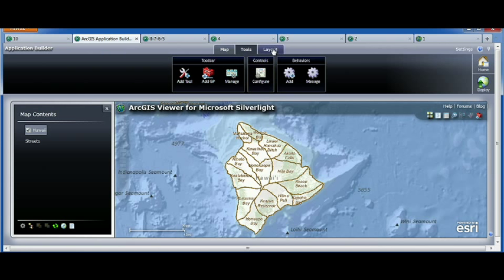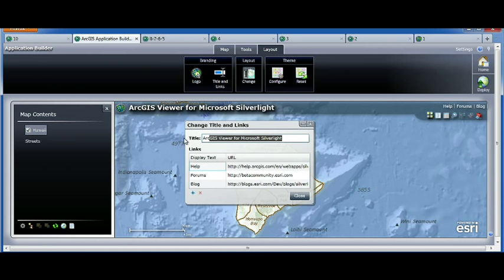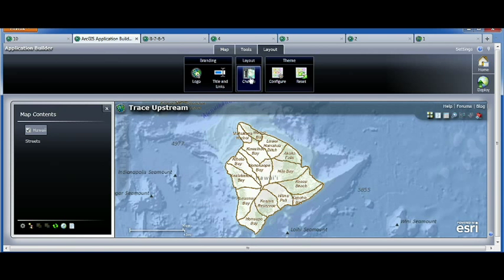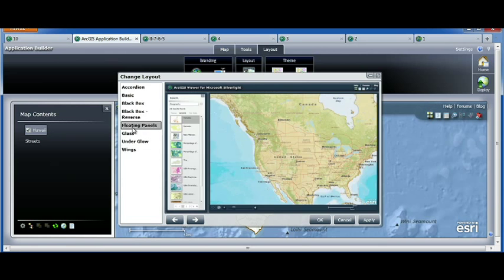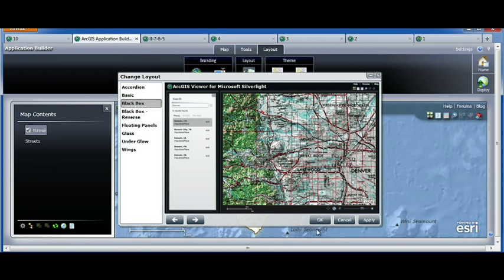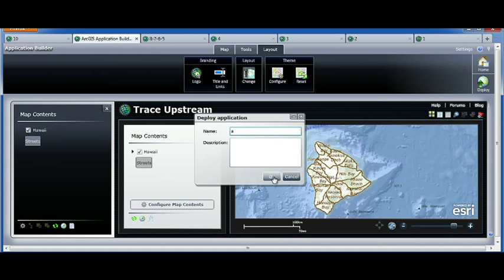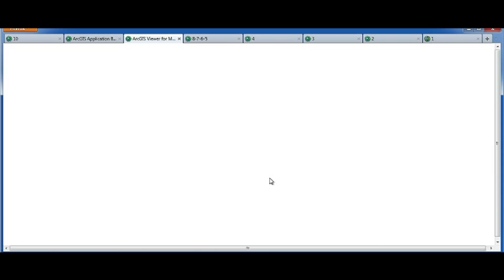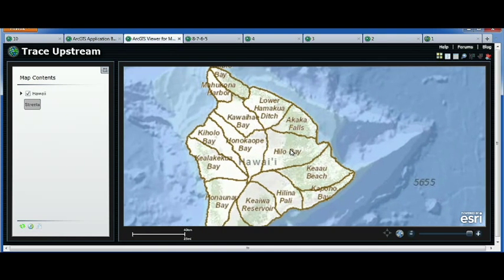The final touch to my application is the title — I want to change the title. And this is pretty handy — those are different layouts that I can apply. There are many that ship in the gallery. At this point, I'm ready to deploy my application, give it a name, and now anyone that has a web browser can actually access my application right away.